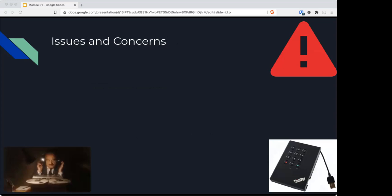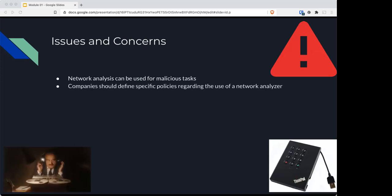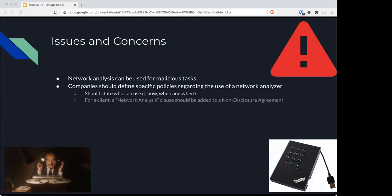The issues with content we're going to cover in this class: network analysis can be used for malicious tasks. Companies should define specific policies regarding use of network analyzers—who can use it, how, and where. For a client, anybody using network analysis should sign a non-disclosure agreement since what you are capturing is everything on a network. That could be sensitive information, PII, IP, anything.